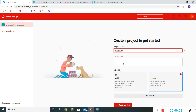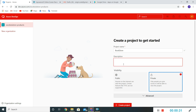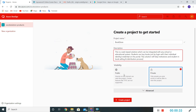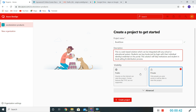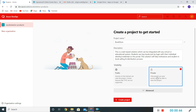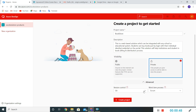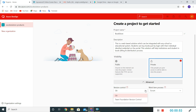I'll name it 'bookstore' and put some description here. I'll keep this as private. Basically, if you want to make this project accessible to the external world we can make it public, or if you want to restrict it we can make it private. We'll see the advanced settings here.